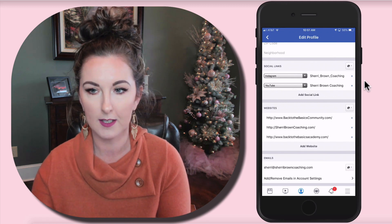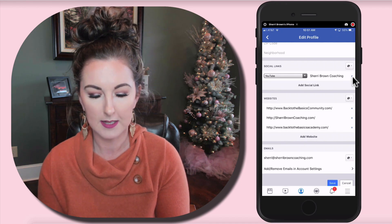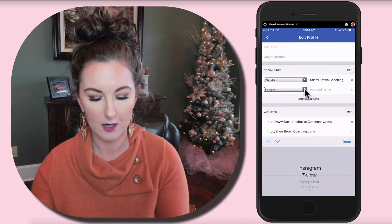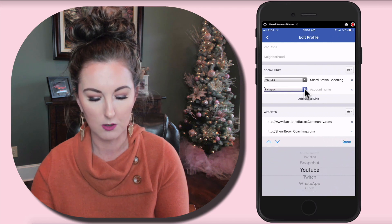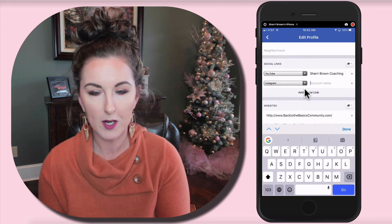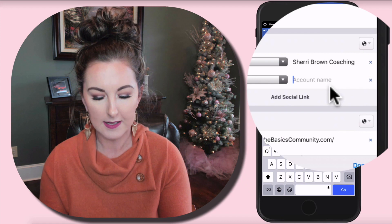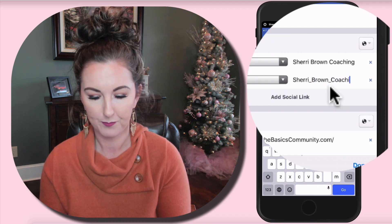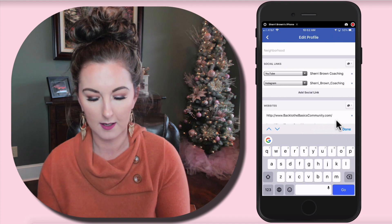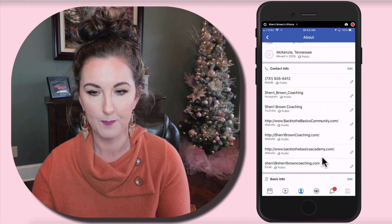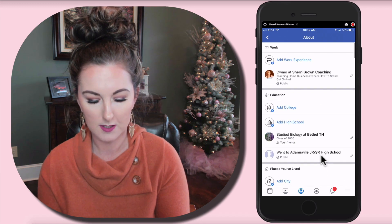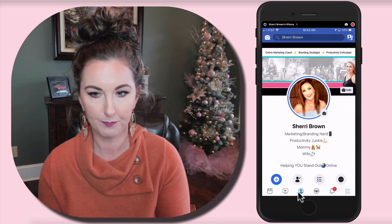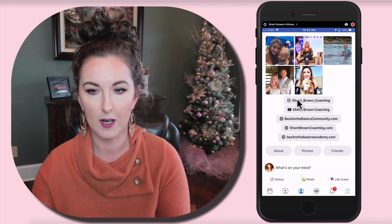I'm just going to click the little X to remove Instagram. To add a social link, you just click 'Add Social Link,' use the drop-down to pick which social link you want to add. I'm going to click on Instagram, and under account name you type your username — mine is sherry_brown_coaching. Once you're done, just click Done or Go. Then go back to your profile, refresh, scroll down, and as you can see Instagram is right there. If you click the link, it takes people directly to my Instagram account.